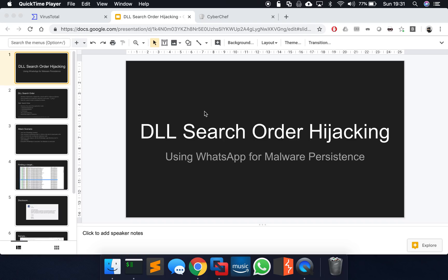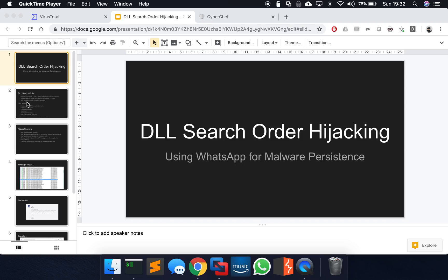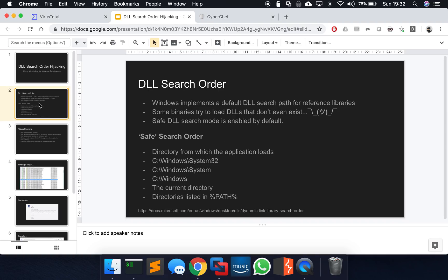Basically if malware is super clever, it could potentially use a victim's machine which has WhatsApp installed in order to remain persistent and execute every time the user tries to execute WhatsApp as well. But first off I'm going to talk about what DLL search order hijacking is and then we'll have some fun with WhatsApp and see where we can go with it.